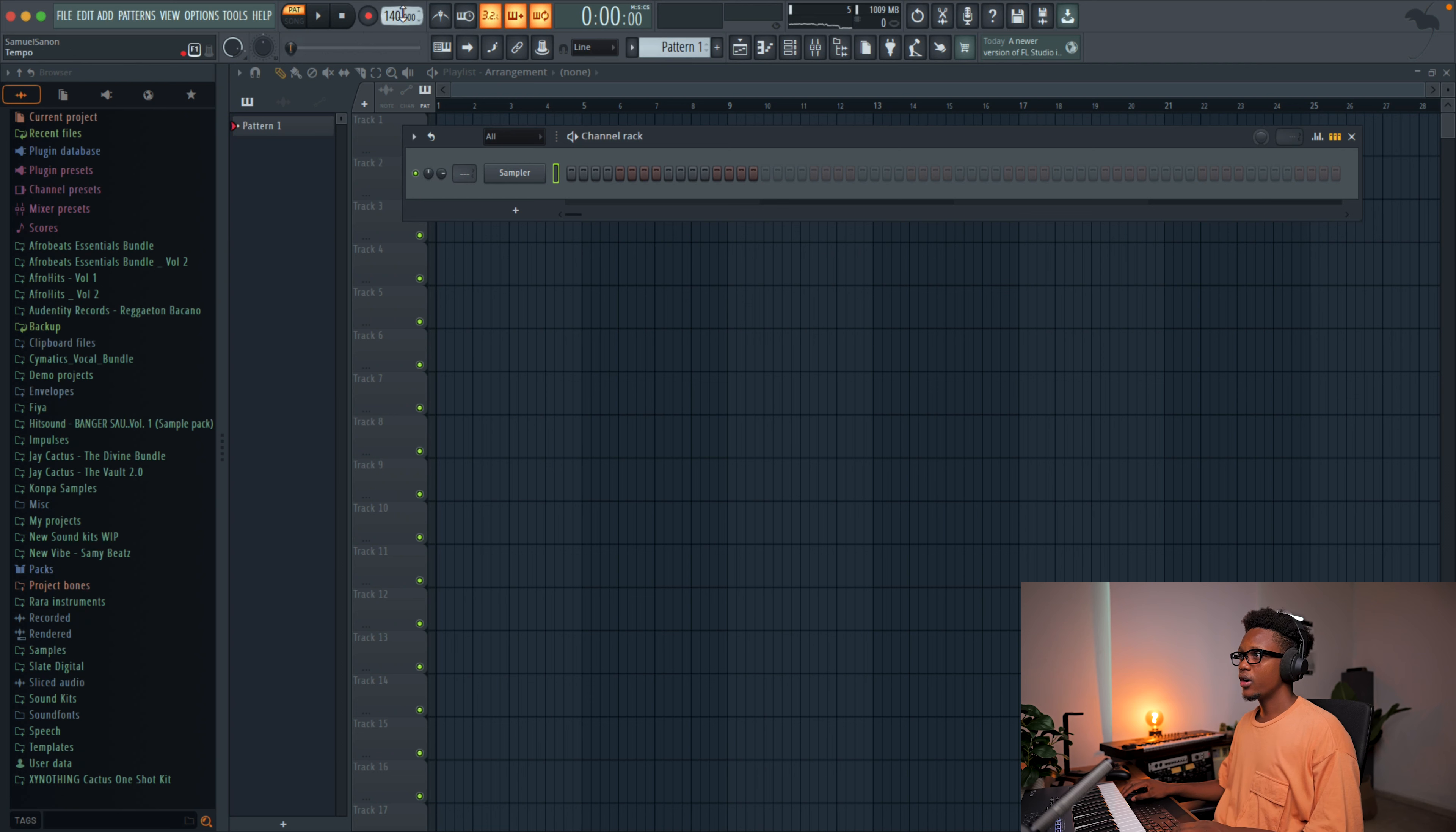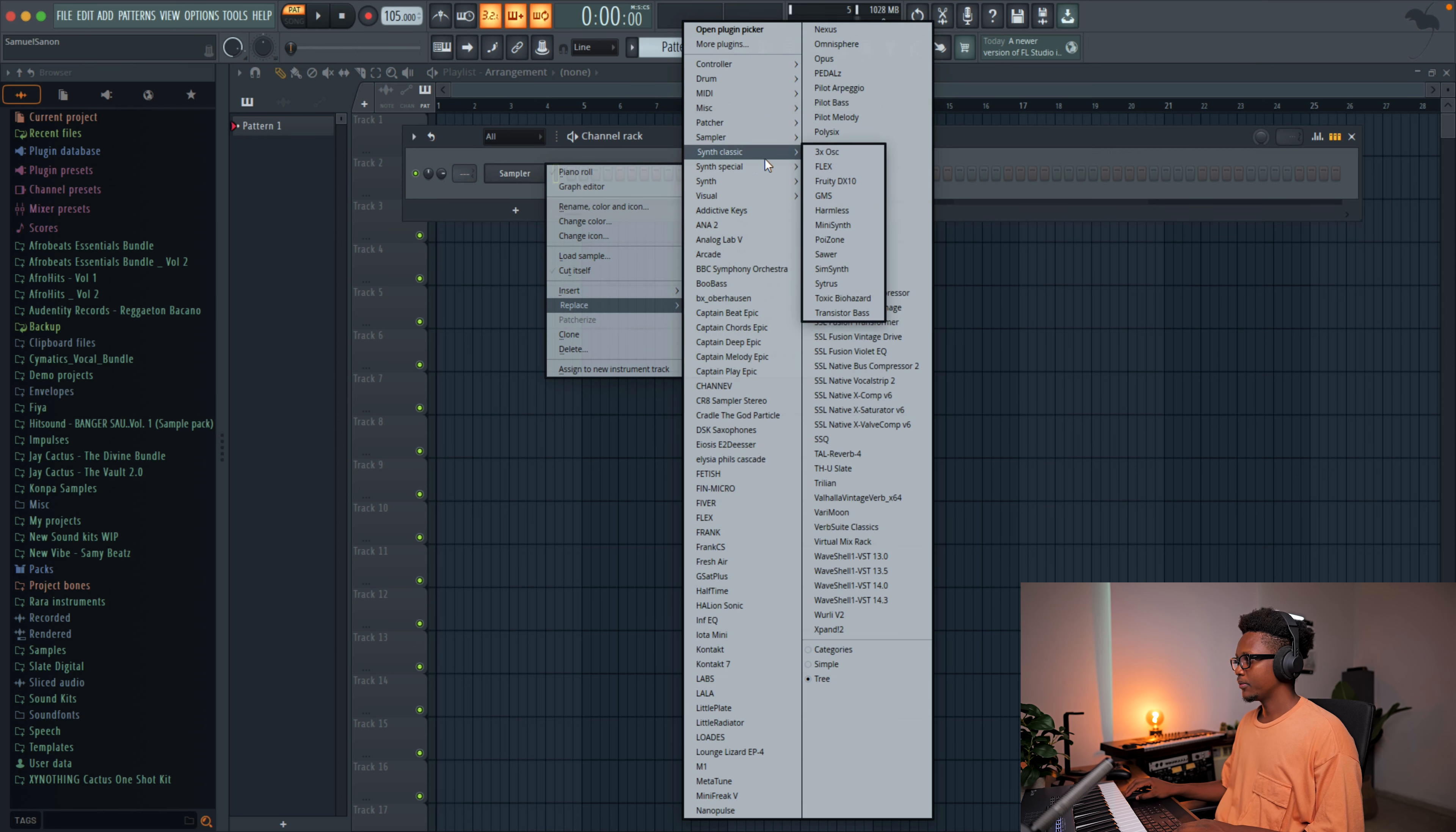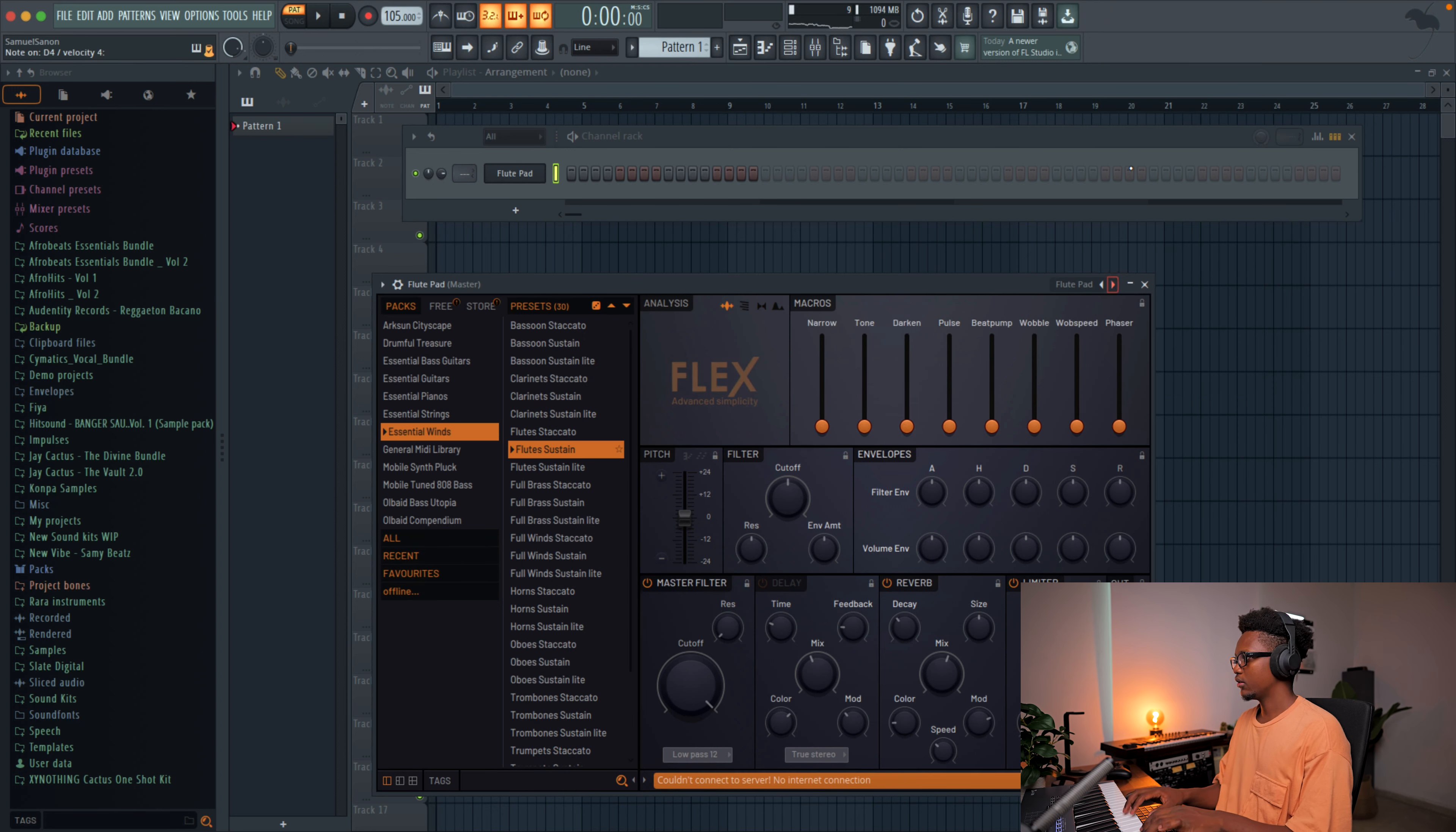First, let's fix our tempo. We're gonna go 105 and load Flex. It's gonna be our first instrument. And I might use this preset. It is a pad, a flute pad.